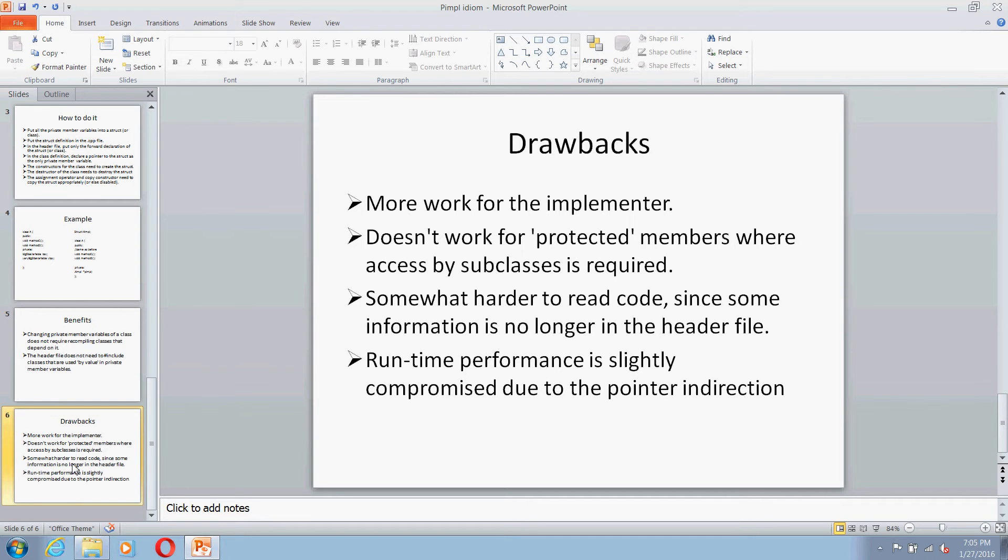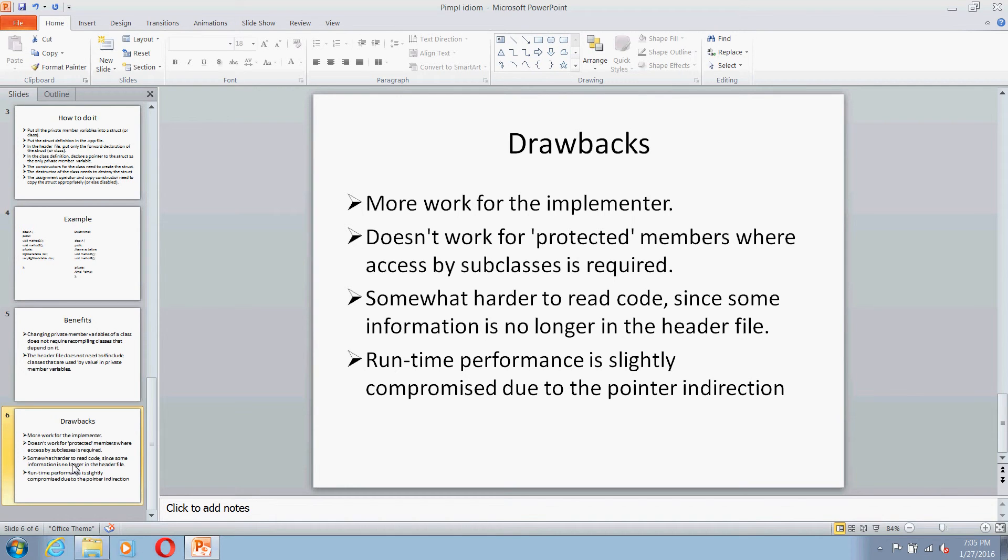Then it reduces the code readability because some information is no longer present in the header file. You just declare a pointer to the structure in the header file, so the readers of your header file won't be able to understand what is there in the structure.